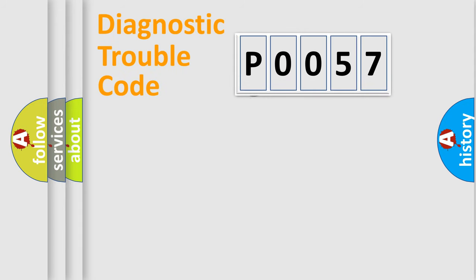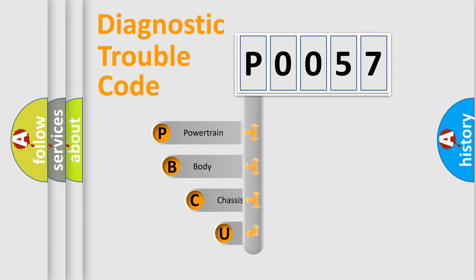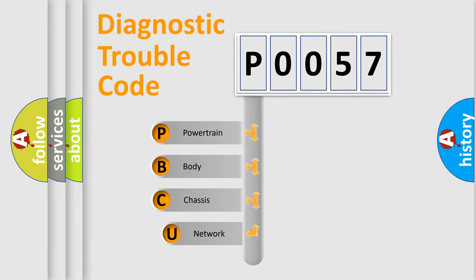First, let's look at the history of diagnostic fault code composition according to the OBD2 protocol, which is unified for all automakers since 2000.